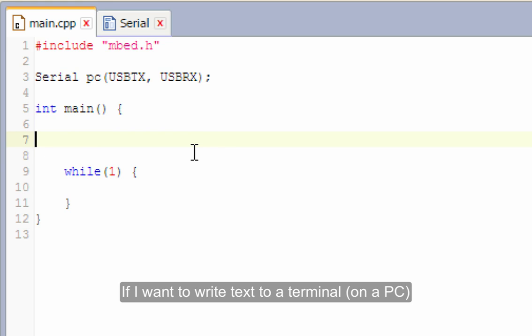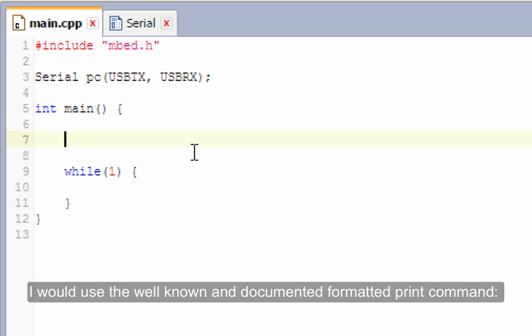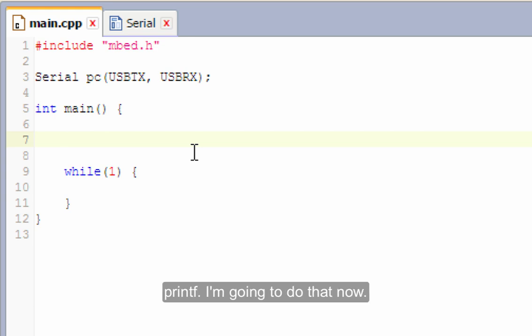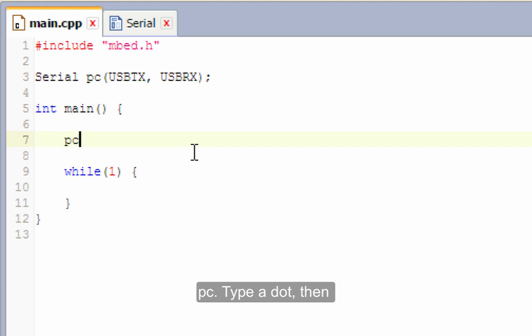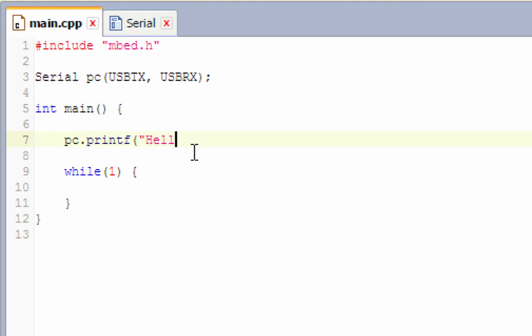Now, if I want to write text to a terminal, I would use the very well-known and well-documented formatted print command, printf. And I'm going to do that now. But I have to do it like this. The object I'm printing on is PC, dot, and then it's printf, and in quotes, of course, hello world.